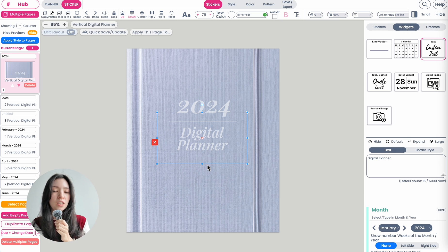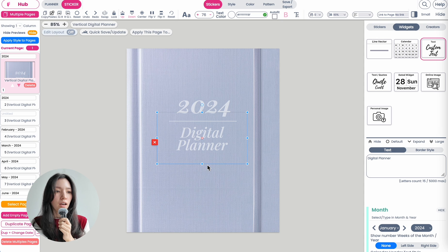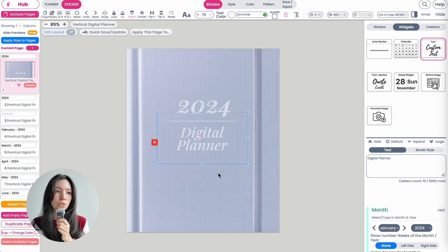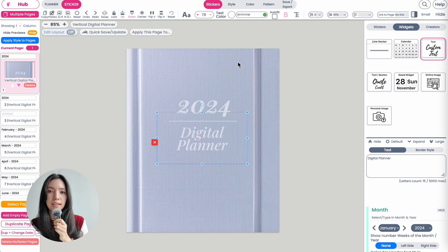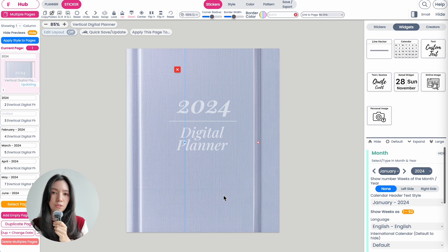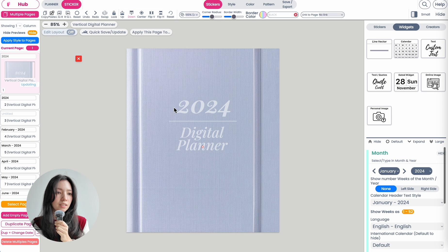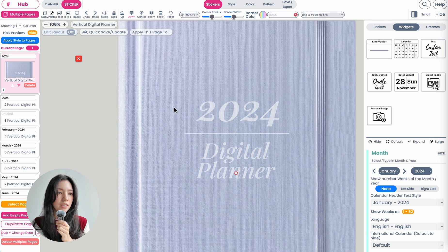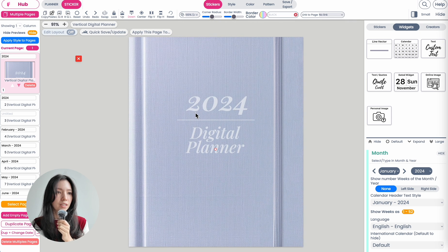You can also create digital planner covers in different colors and stylings and then just sell the covers themselves. You or your customer can then choose which cover they like and manually add it into their planner — I've seen many people do this as well. Here is your finished digital planner cover, and it works the same way for other sizes.